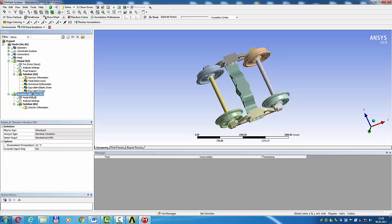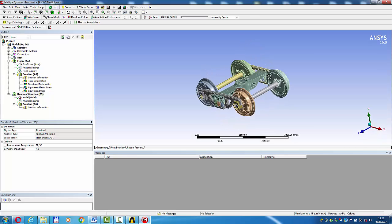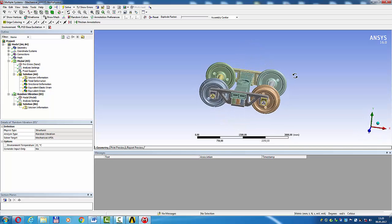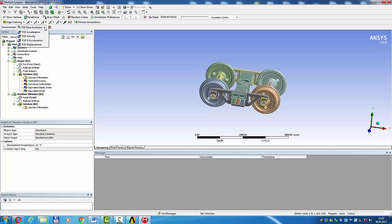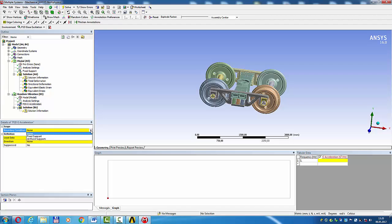Random vibration, PSD base excitation. PSD G acceleration. Boundary condition, fixed support.